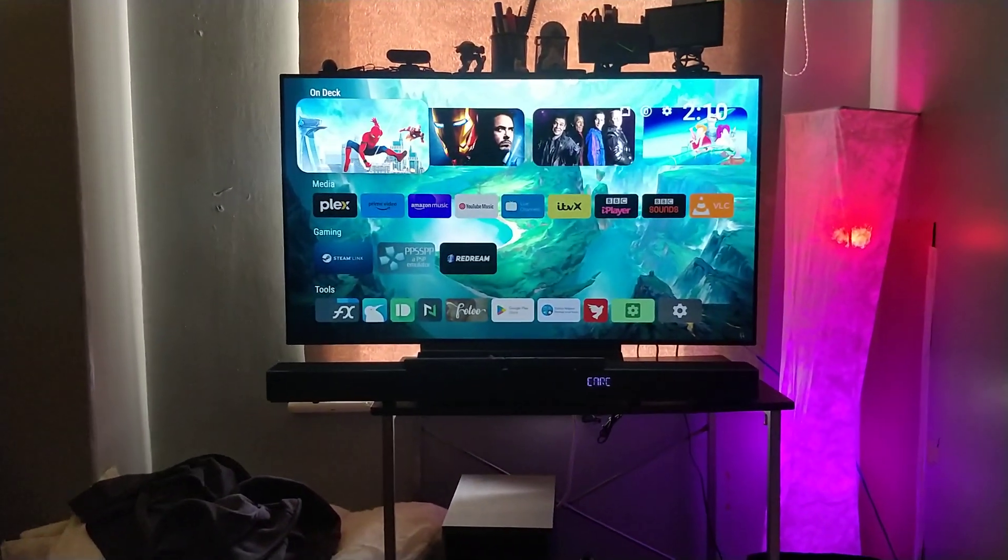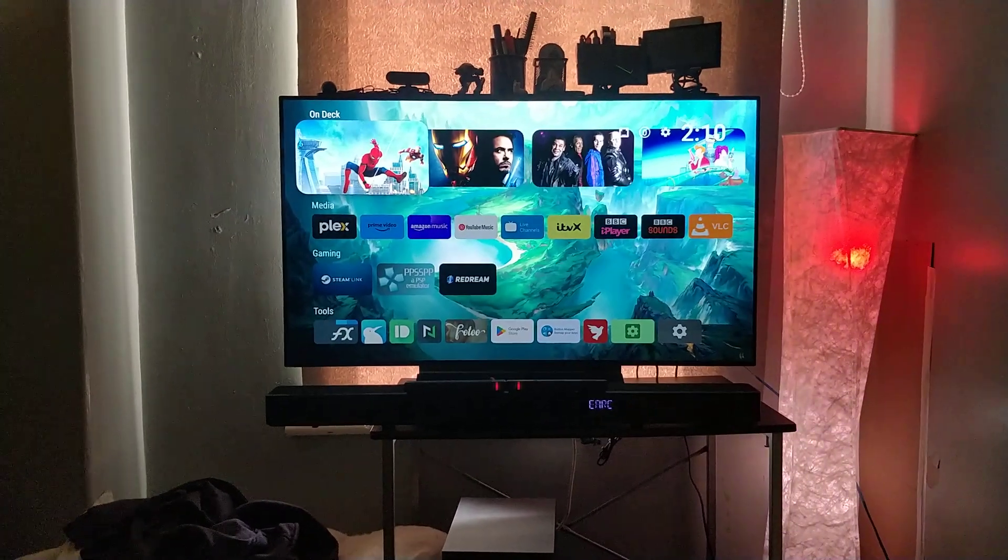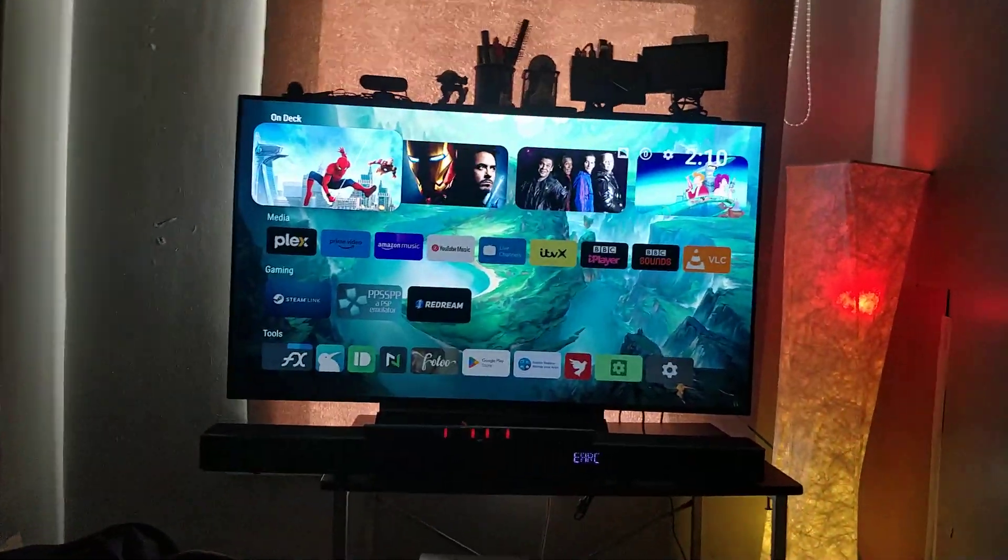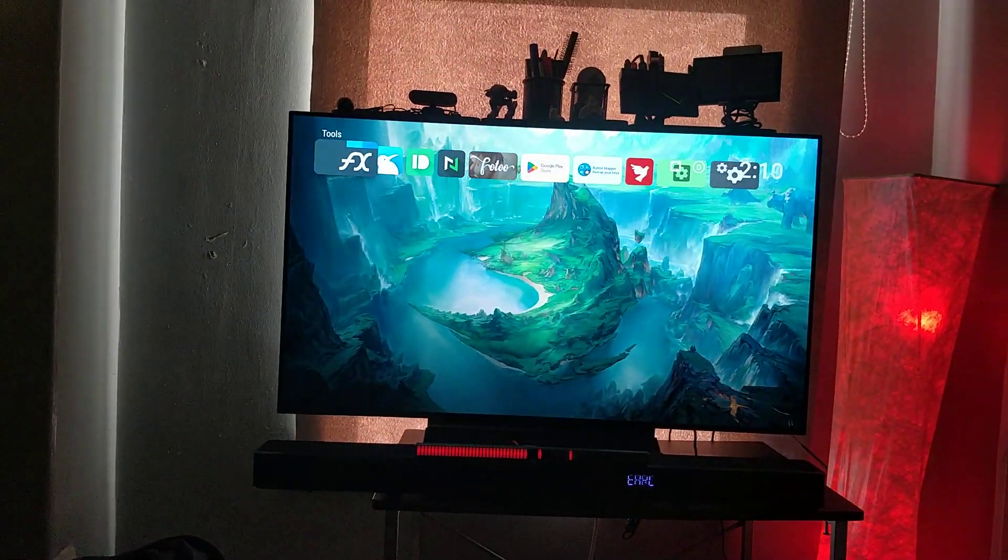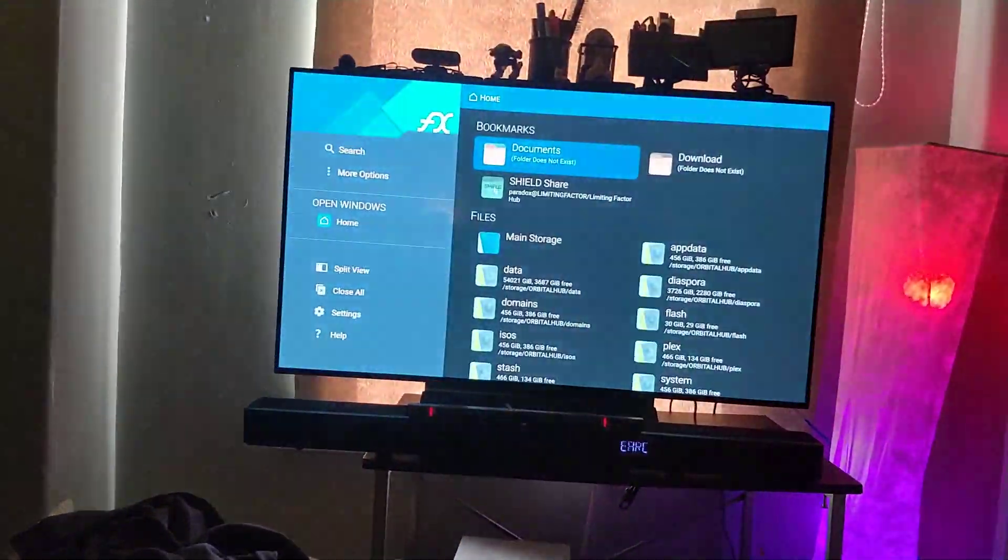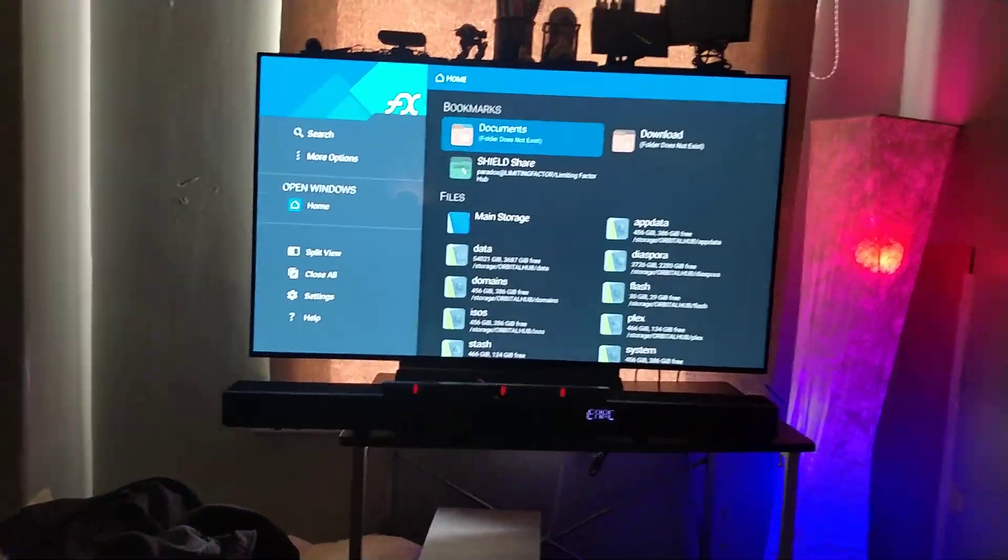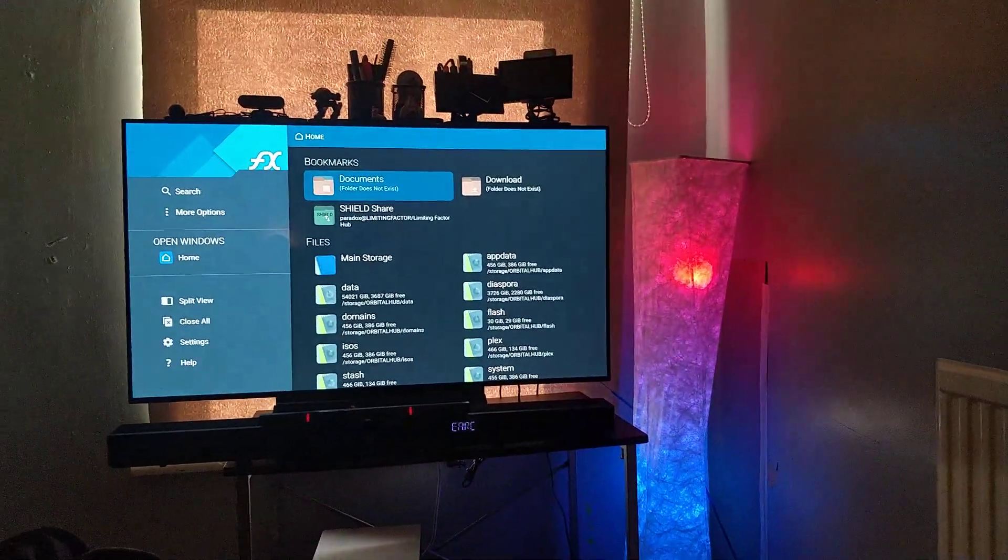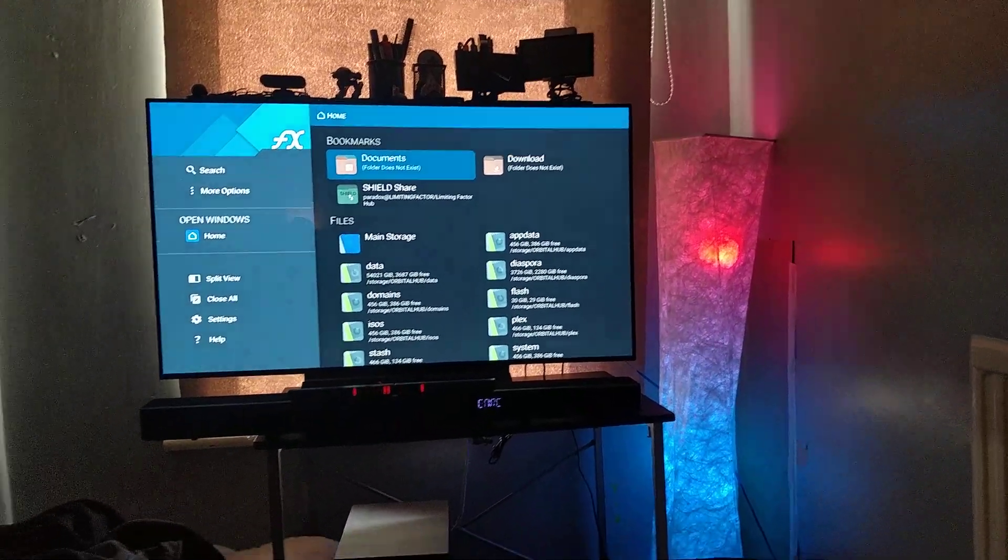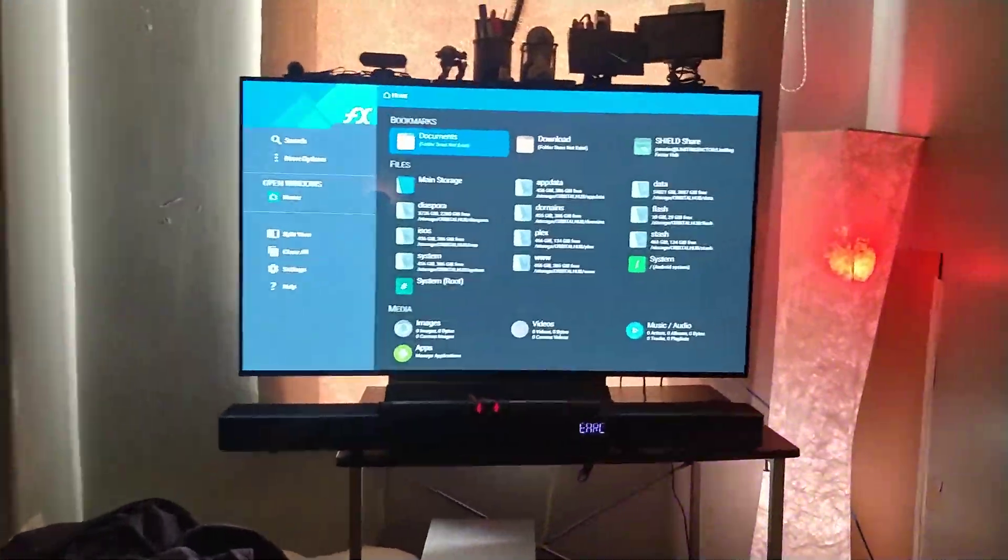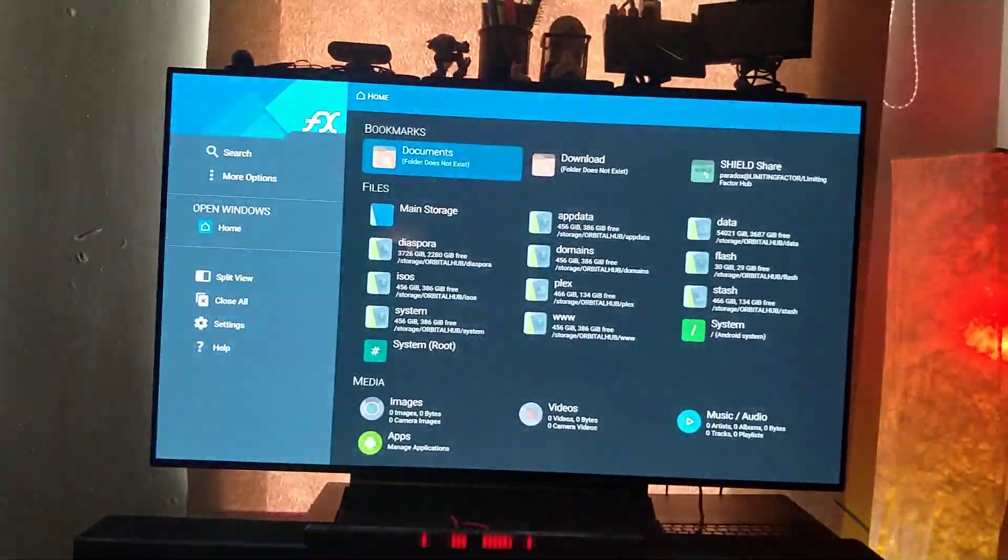Yeah, you can play around with it. It works great in FX file explorer. Set the DPI to 480 from 600 and you get massive screen space.